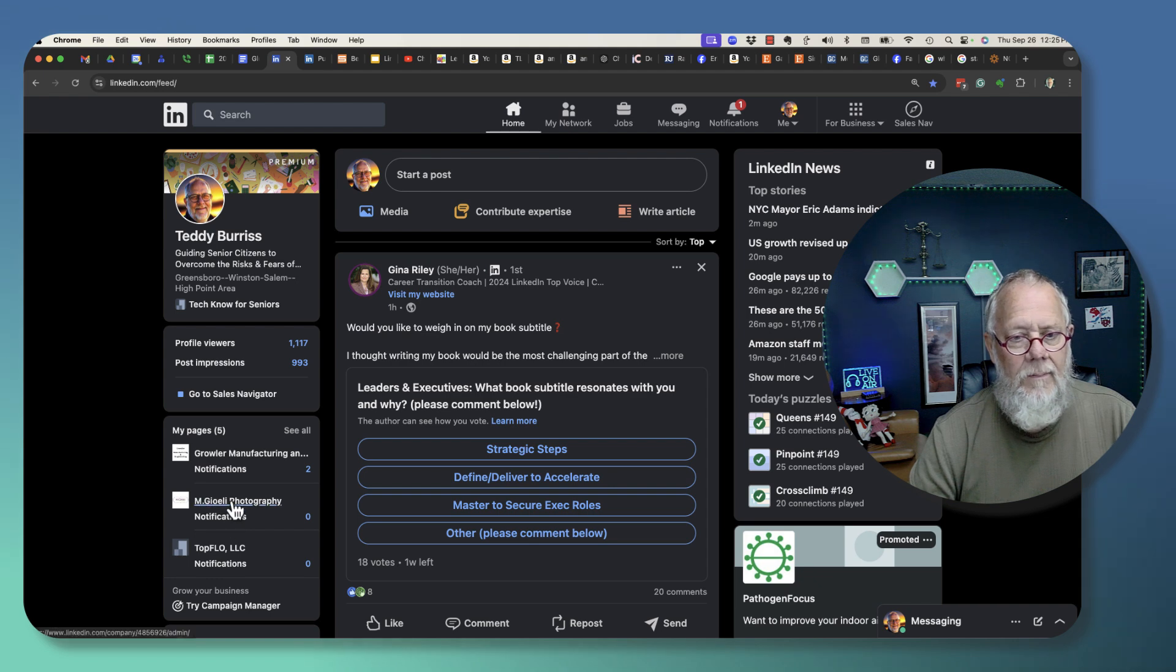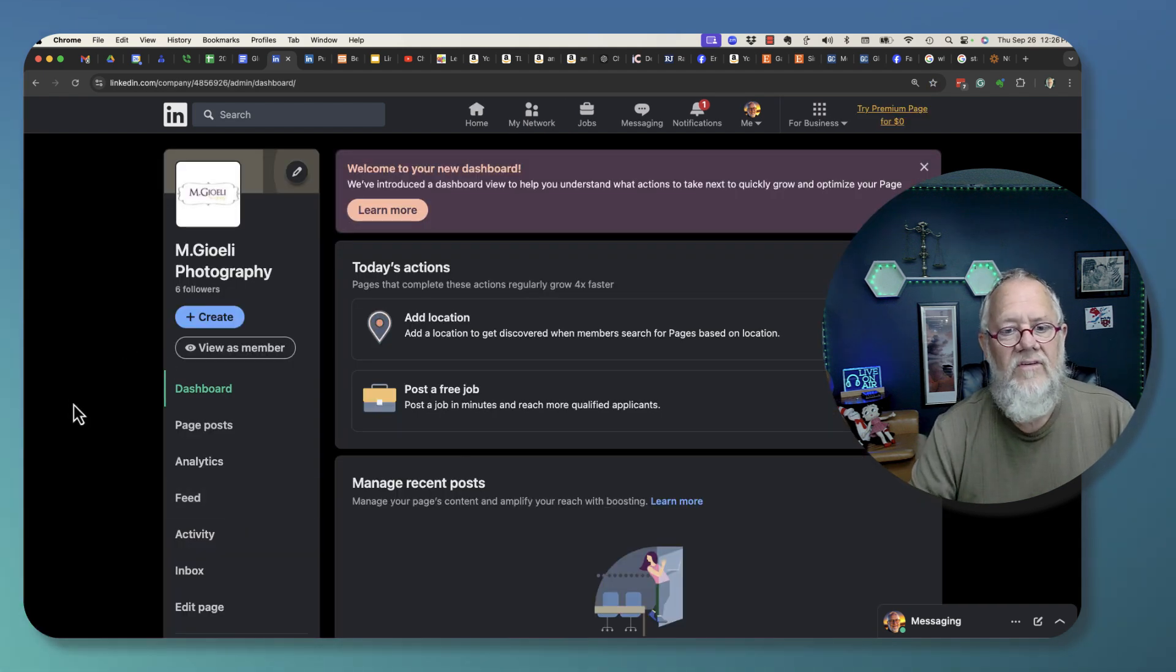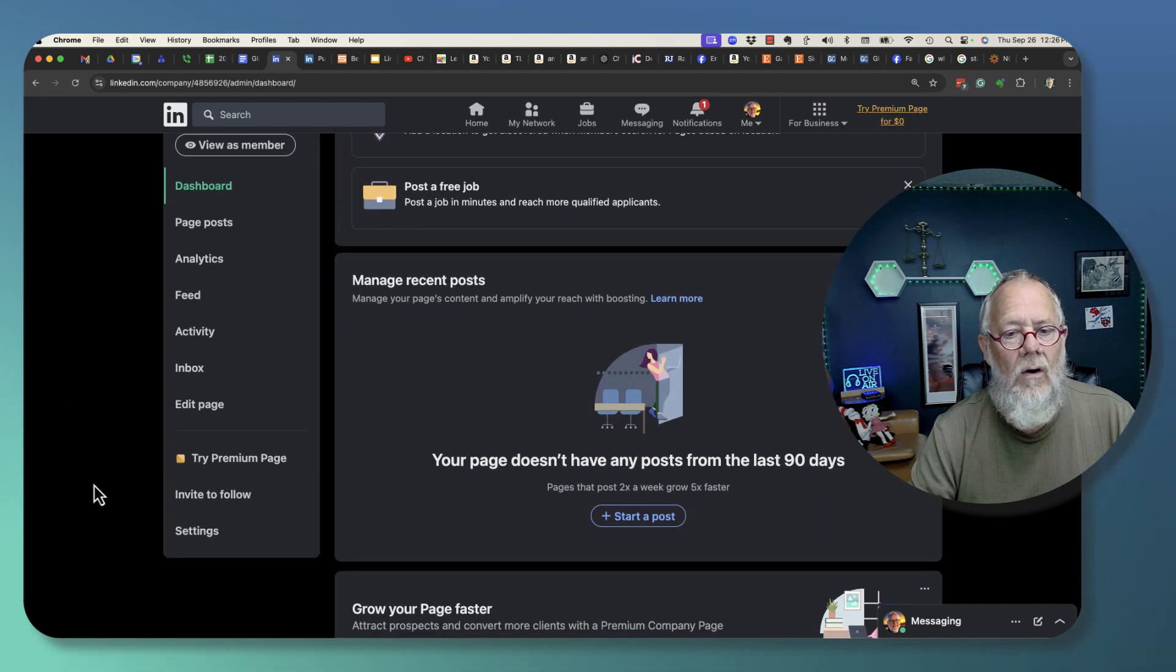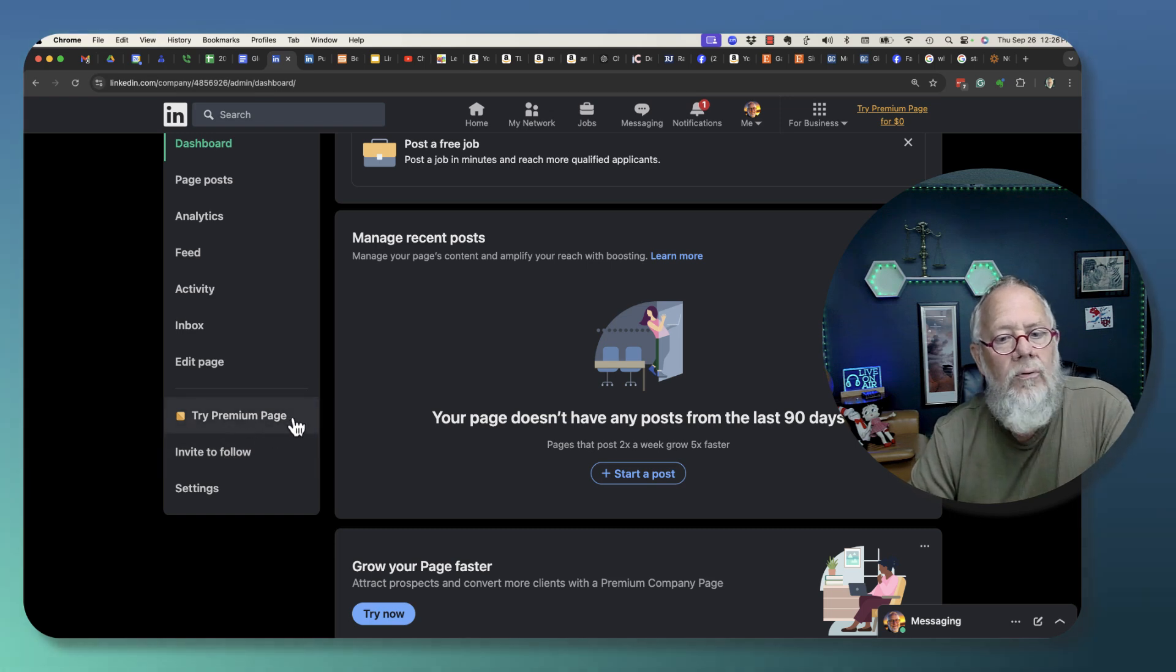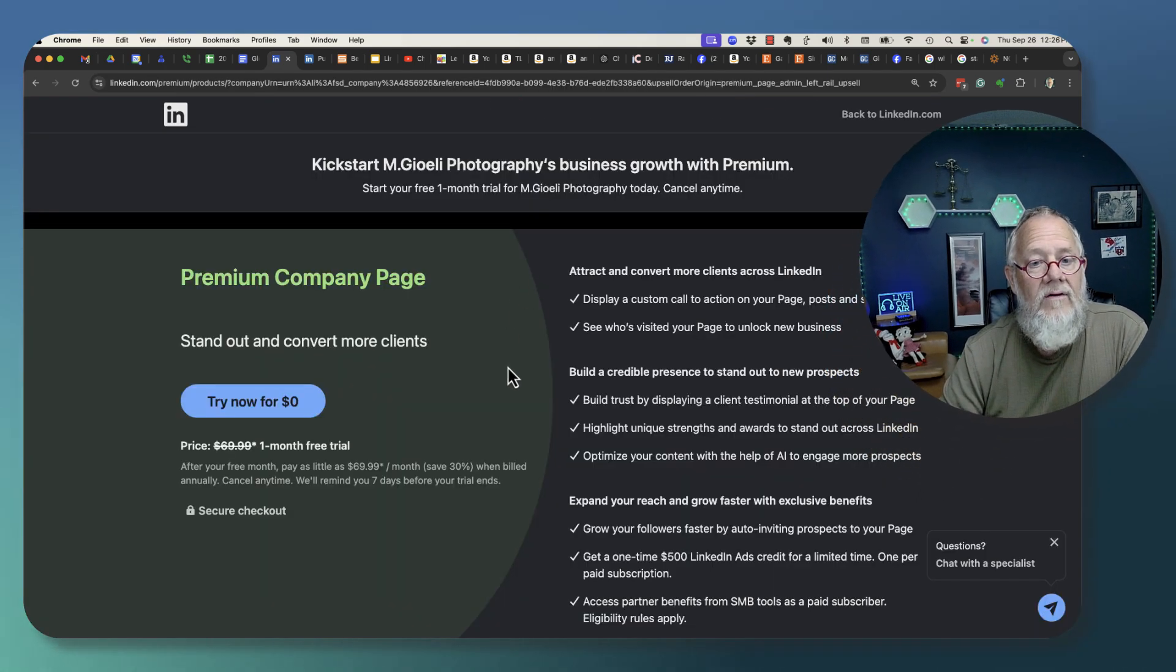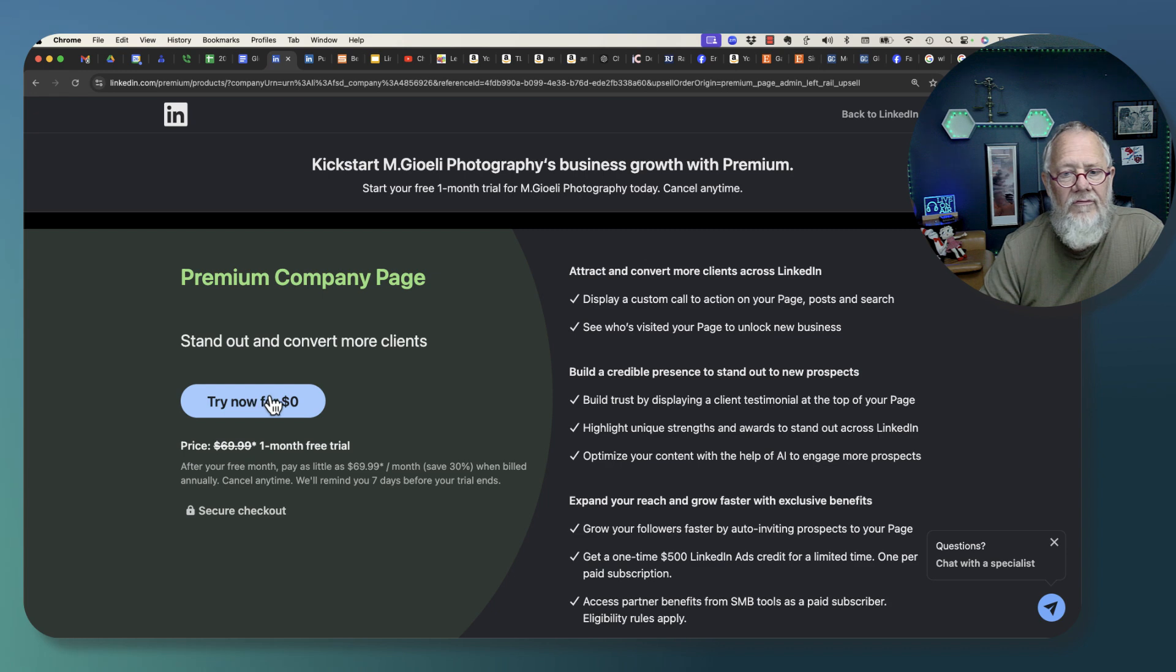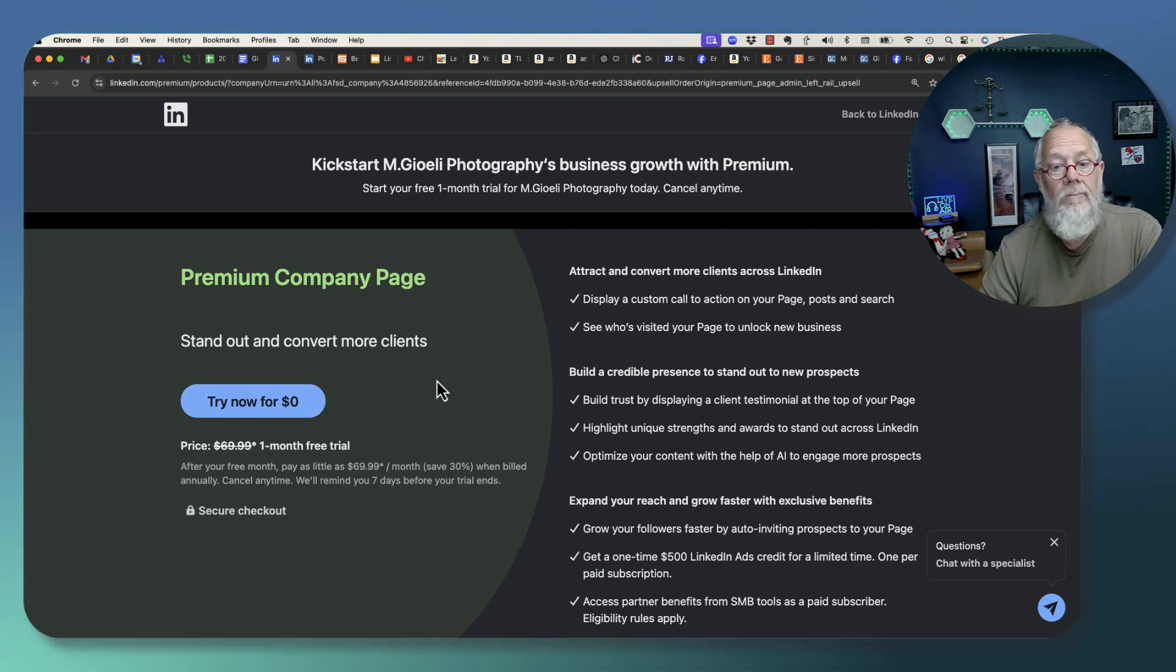Let's go to this company page here. On the left hand side, you'll notice try Premium Page. Premium Page - you get a month free and after that it's $69.99 per month.